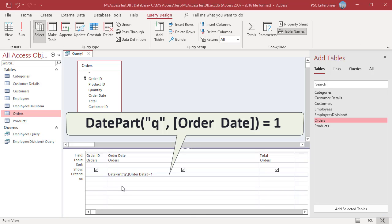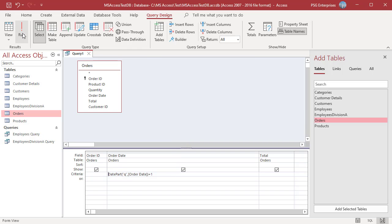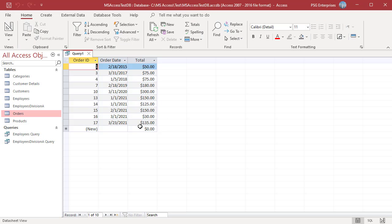To return orders that were placed in the first quarter of any year, enter this expression. The query returns orders placed in the first quarter of any year.